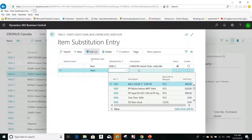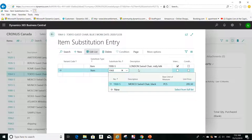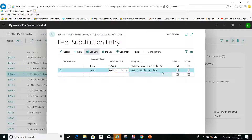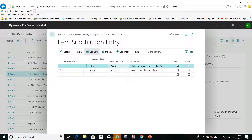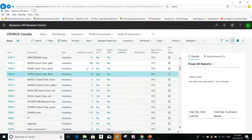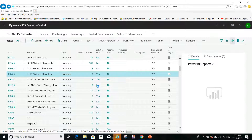For example, I can enter another line with item 1968-S as an additional substitute. I can make this one non-interchangeable, which means it will be a substitute for this item but it will not work the other way around. You can add as many lines as you want, and you can also specify a variant code if there is one.